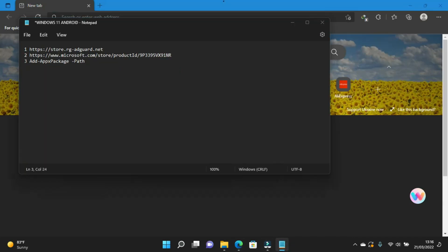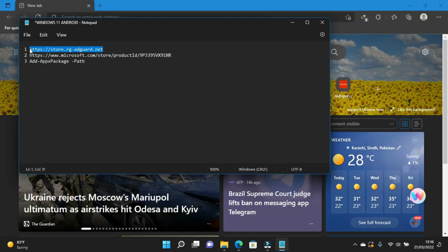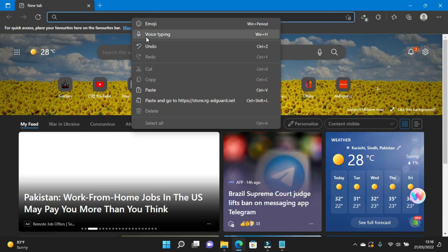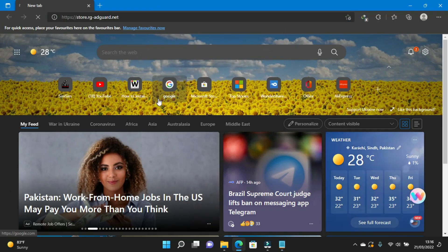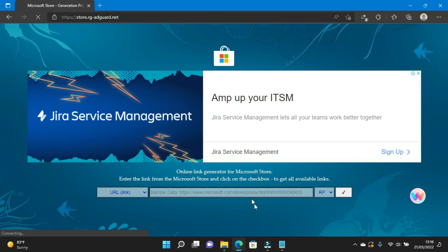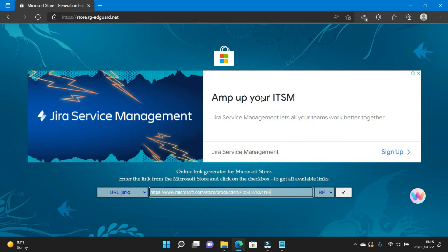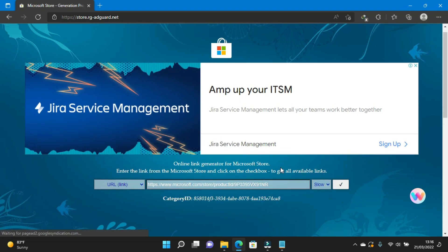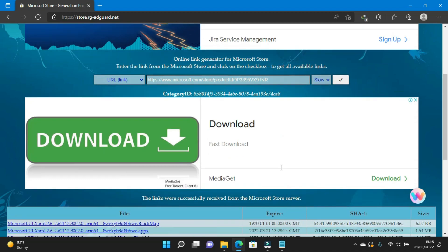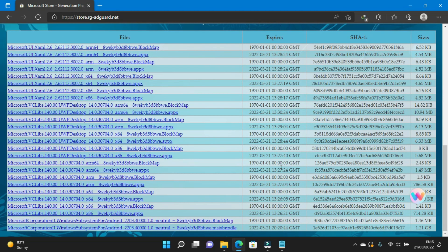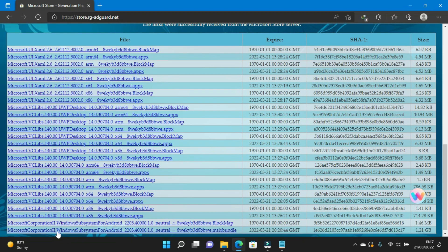Now visit this website — you can find the link for this site in the description. You have to paste this link in the box and select the slow gear. Then download the following file.